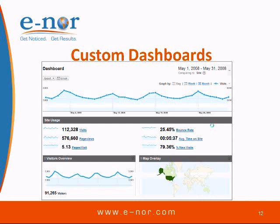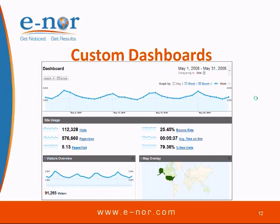You can also look at the custom dashboards. This is just one dashboard showing data from May 1st to May 31st, and you can look at a very high-level overview of what's going on on your site. For analysis and actionable insights you want to dig deeper, but for an overview you can see general metrics and compare week to week or month to month to see what's improving and what still needs work.